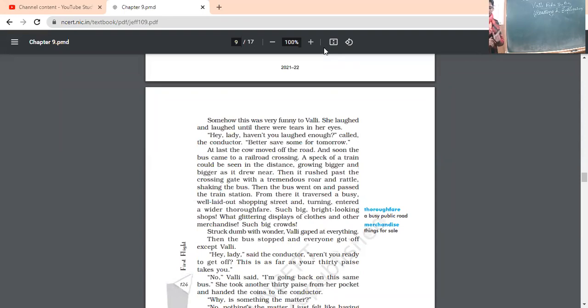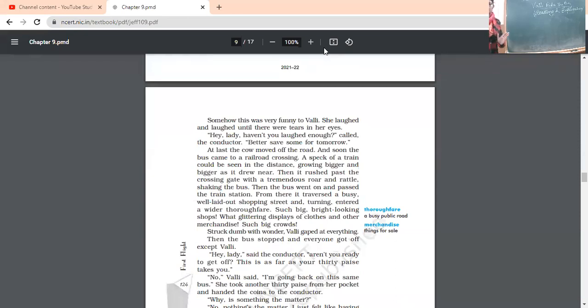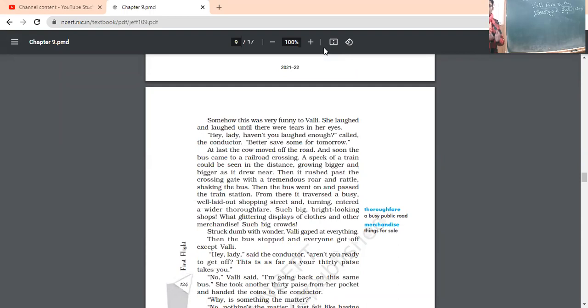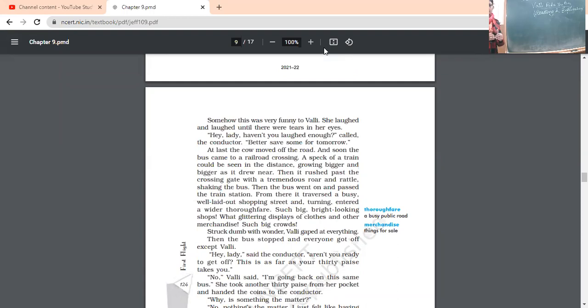From there, it traversed. Traverse means it crossed a busy well laid out shopping street. And turning and entered a wider thoroughfare. Thoroughfare means the common place from where people could pass. Public place. So, then the bus passed on a busy street. Then it crossed a thoroughfare means most commonly used place by the people.